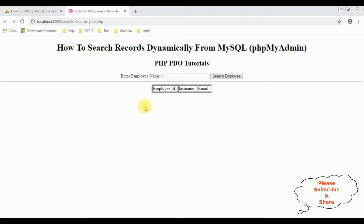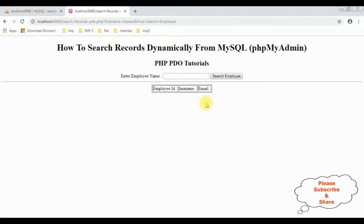My aim is: when I type an employee name — for example, 'Charan' — and click 'Search Employee', I want to display that employee's details in this table using PHP and PDO objects. Before writing the PHP code, we'll check the table and column names in the MySQL phpMyAdmin database.